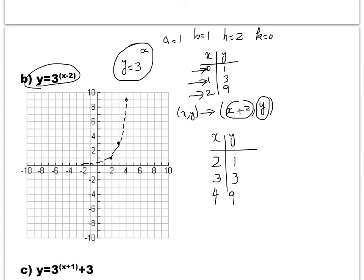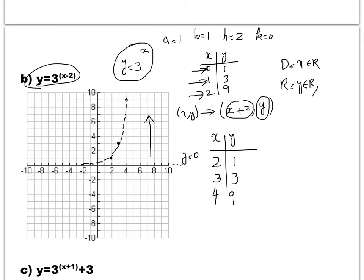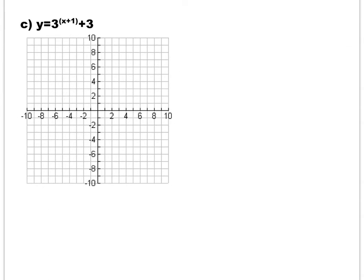The asymptote is again the line y = 0. The domain is x ∈ ℝ because there is no restriction on x. The range is y ∈ ℝ with y > 0, because y = 0 is the horizontal asymptote and all positive y values are valid.